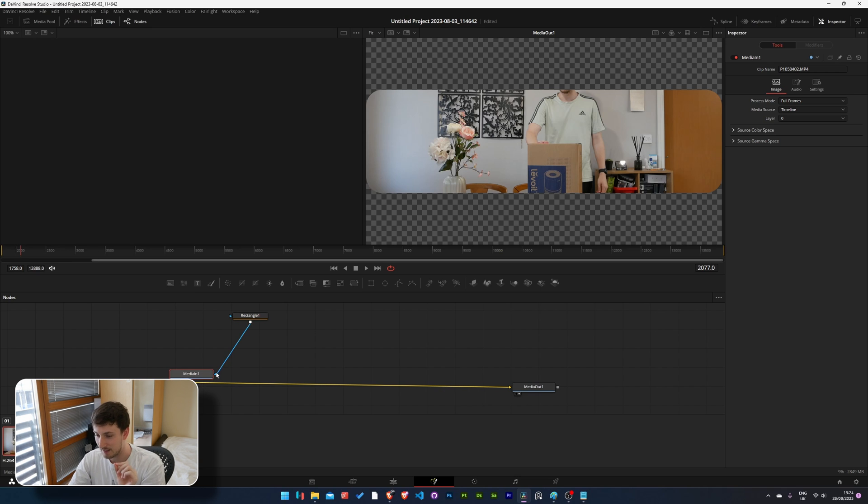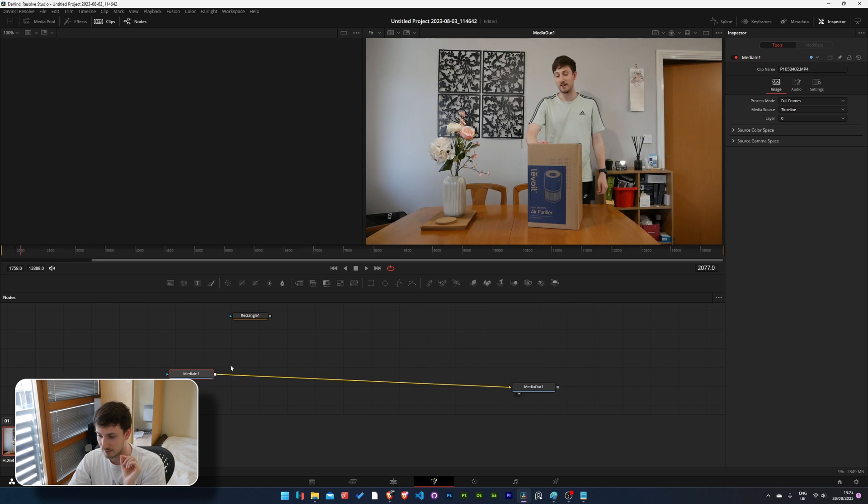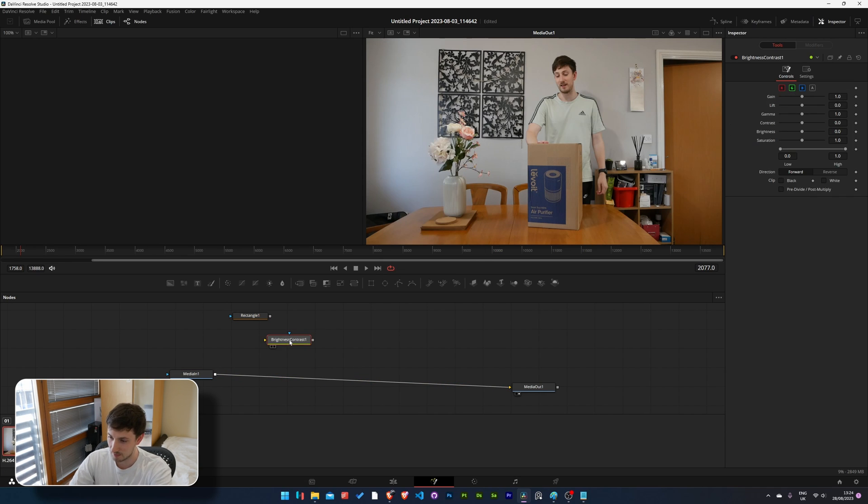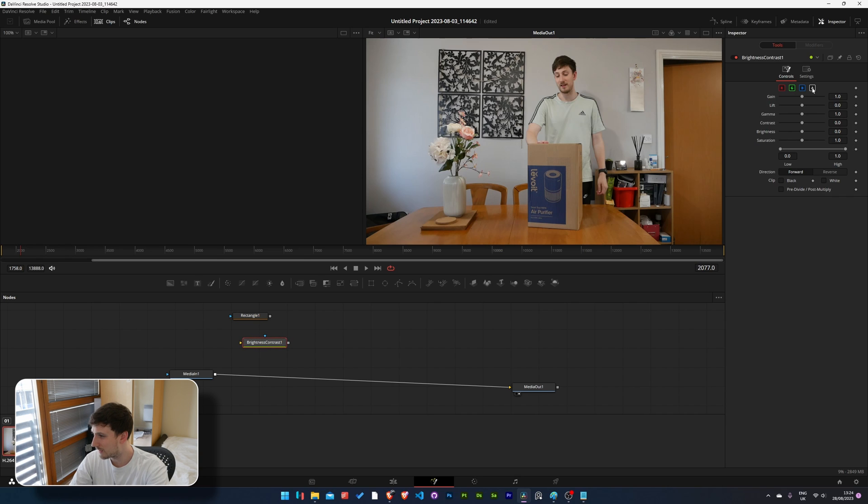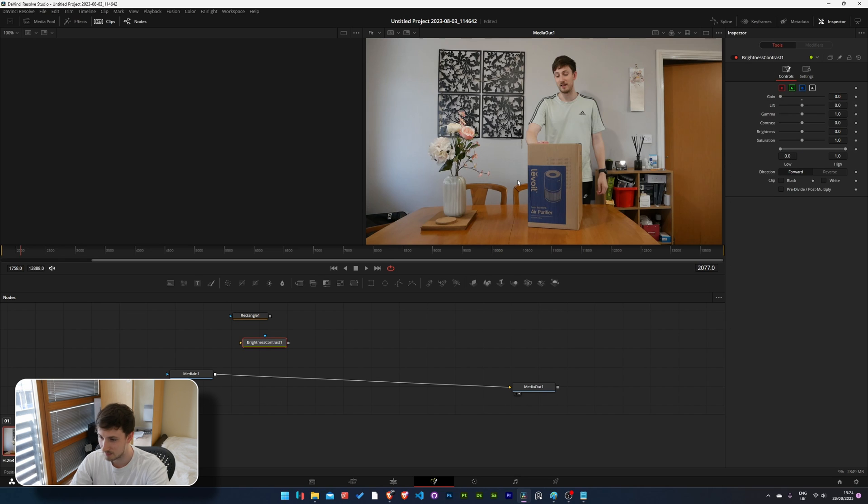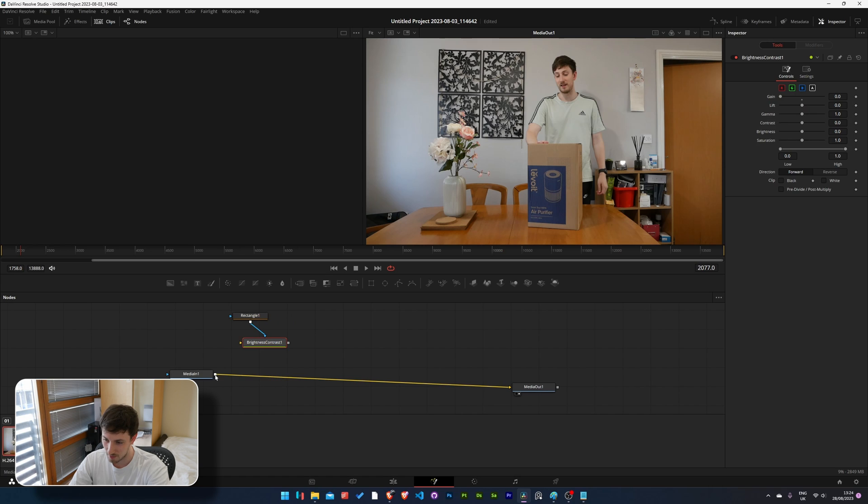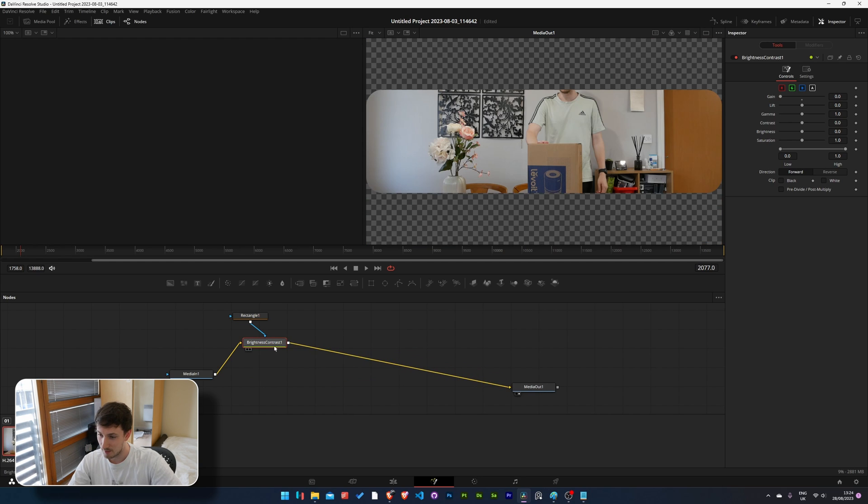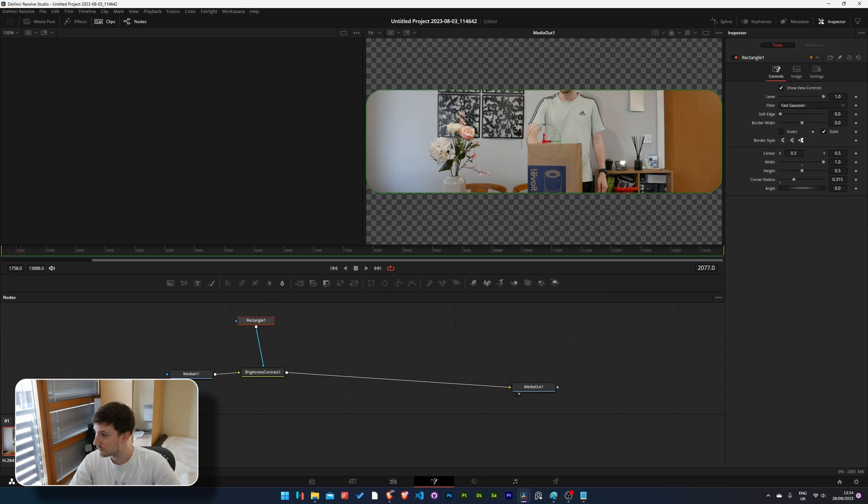So the best thing I've found to fix that is to actually create a brightness and contrast, turn on the alpha, set the gain to 0 settings and apply the mask inverted. Now attach the rectangle to the brightness contrast, the media into the brightness contrast and the brightness contrast out into the media out. There we go, look at that looking beautiful.